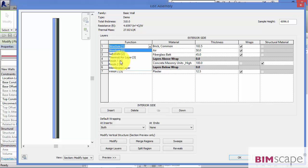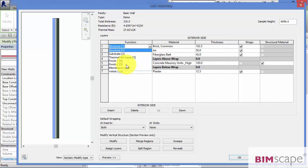The first of the finishes functions here. Finish 1 with a priority of 4. This is normally assigned to the exterior layer. And the second finishes function. Finish 2 with a priority of 5. The lowest priority in the list.